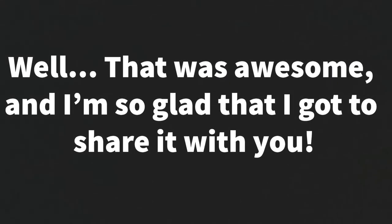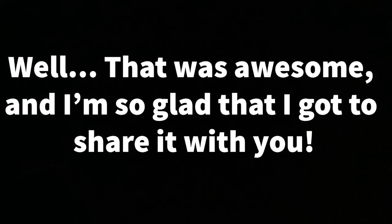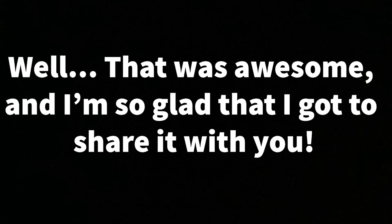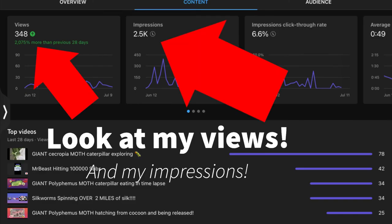And before the video ends, I just wanted to say something. Look at these views, look at these impressions from my standards. This is really a lot.